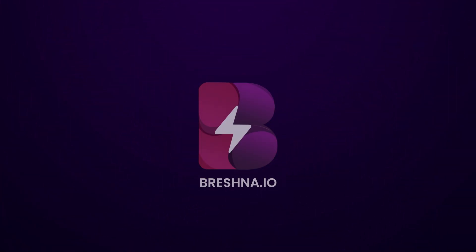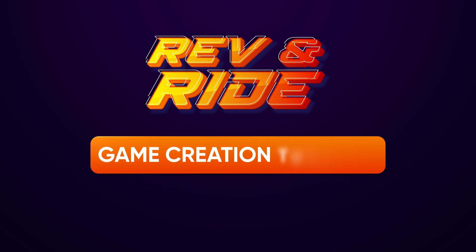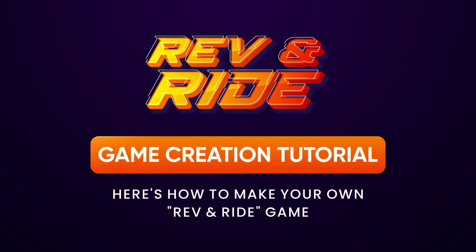Hey everyone, Kristin here from Team Brushna and today I'm going to show you how to create your very own race and collect game using Brushna's Rev and Ride template.